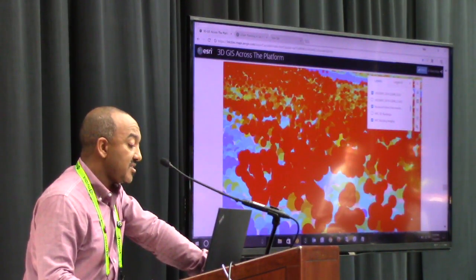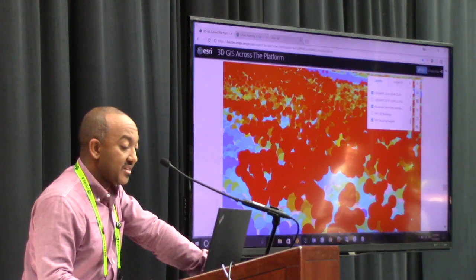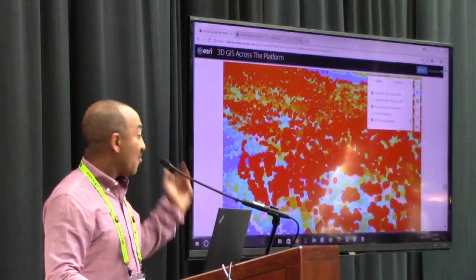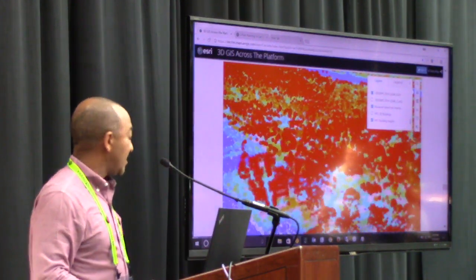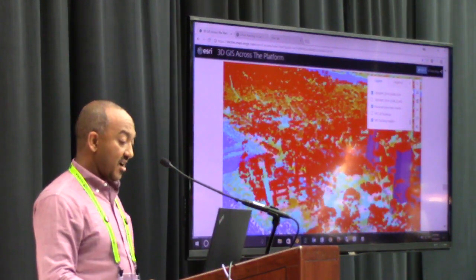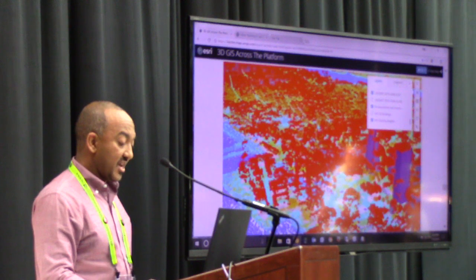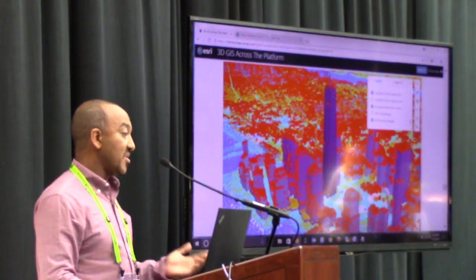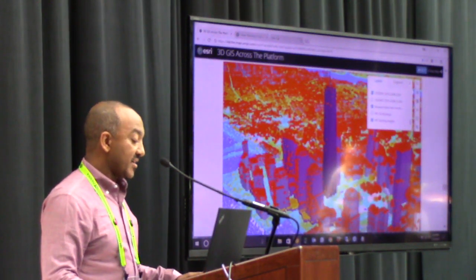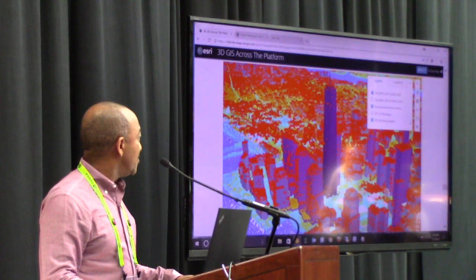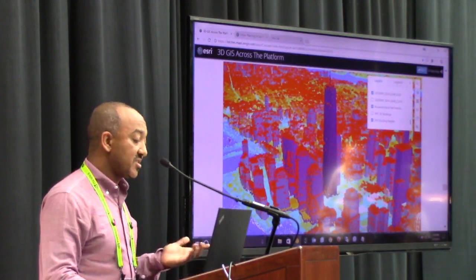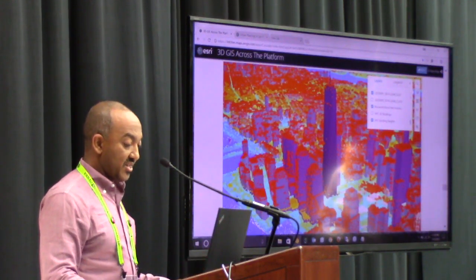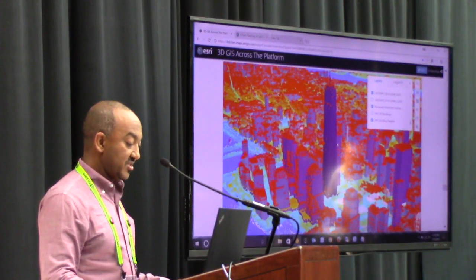Performance is pretty decent going over the wifi connection at this conference. This is what people want to do — be able to stream, consume, and author this content online as well as on desktop systems.